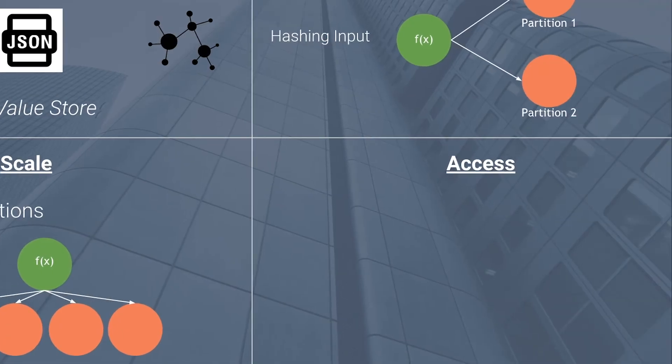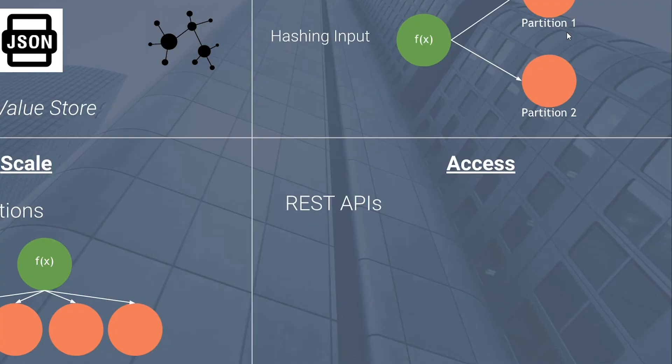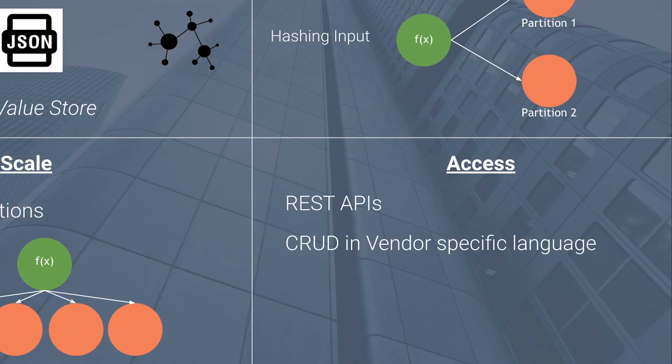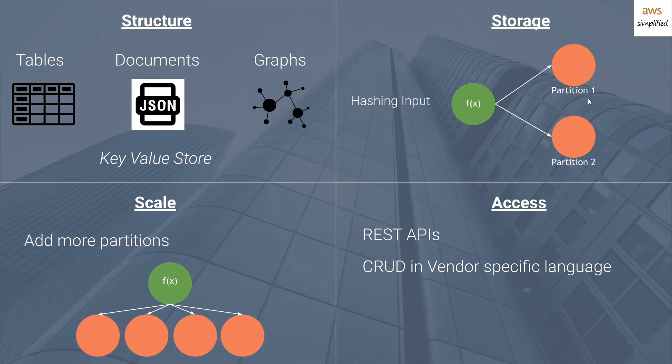Now moving on to access, there are two major flavors here. The first one is REST APIs, and you use REST APIs to hit a specific endpoint that has a certain functionality associated with it. Optionally, you can perform create, read, update, or delete in vendor specific languages. If you're using a vendor like DynamoDB, that will have a very different way to perform a query as something like MongoDB, which is another NoSQL option.